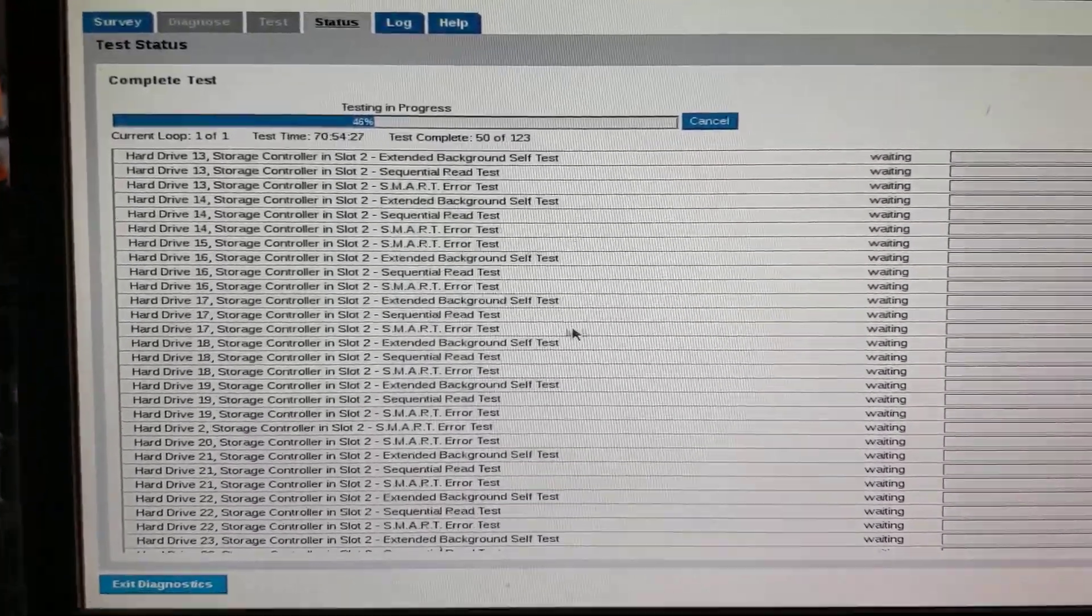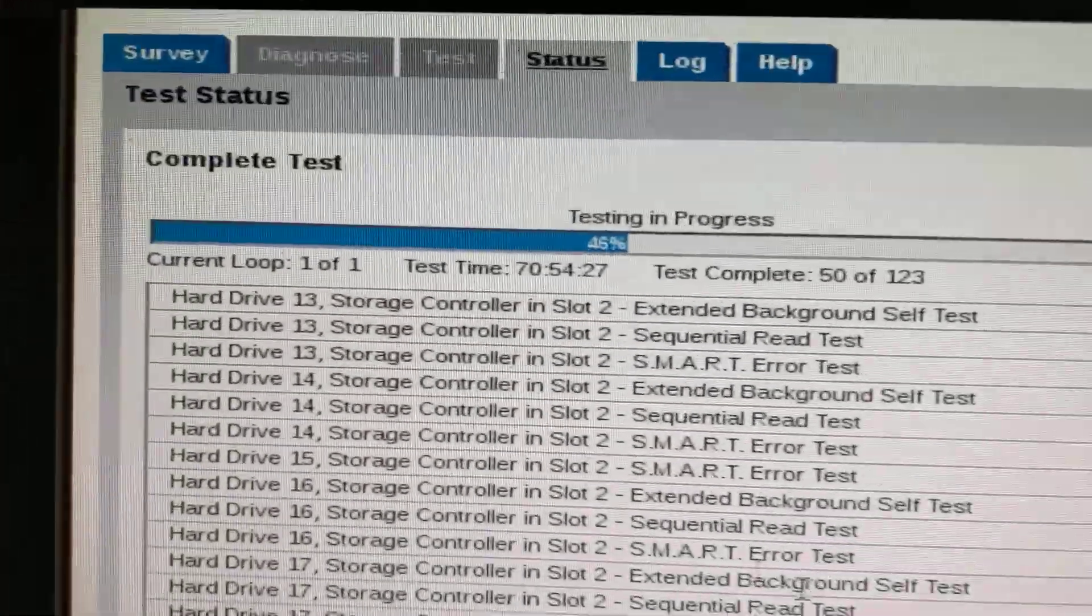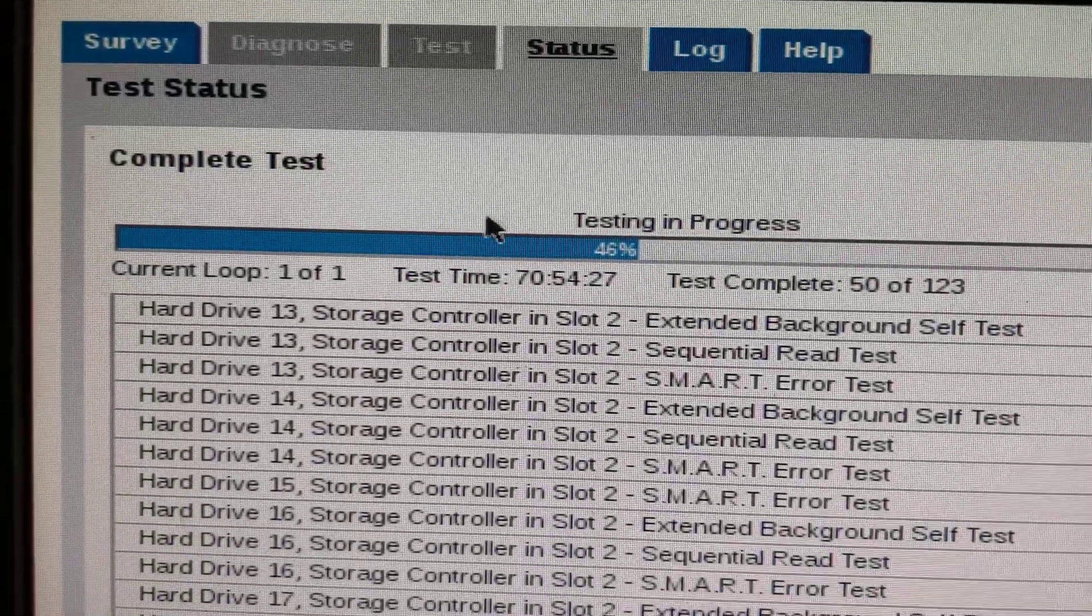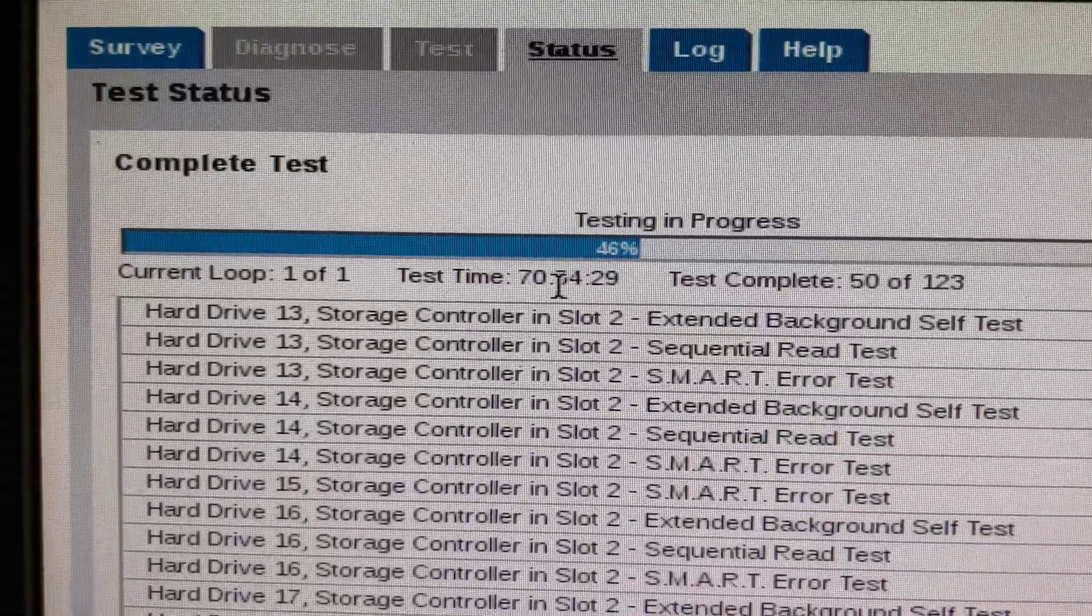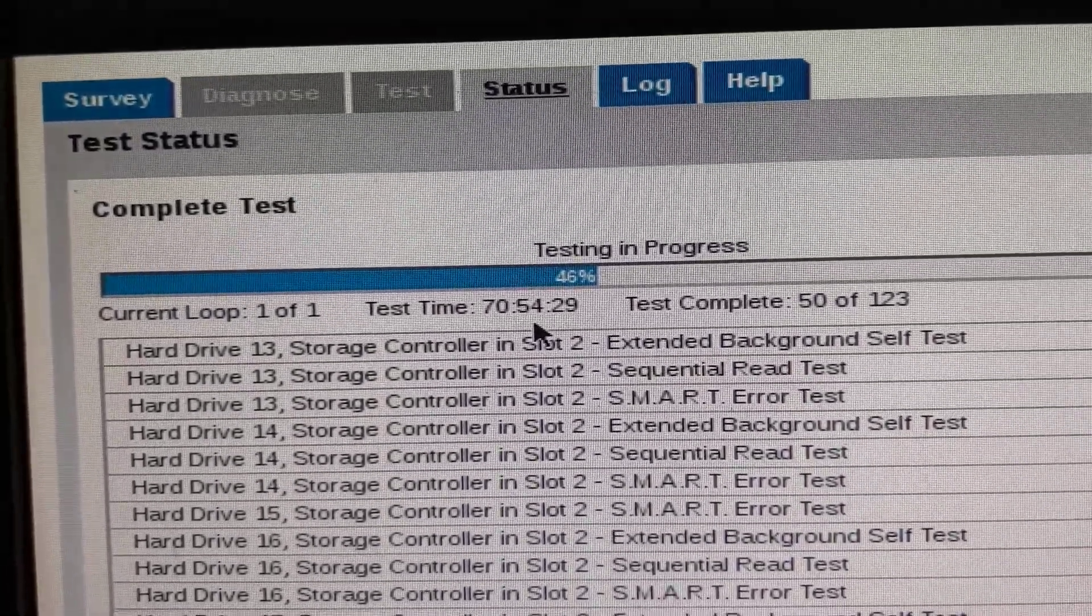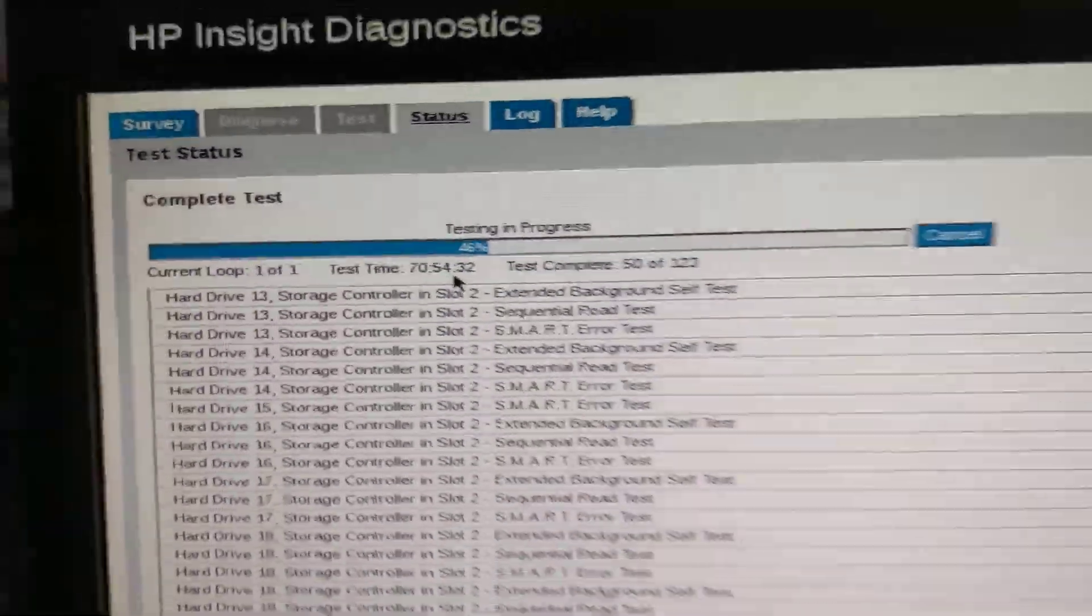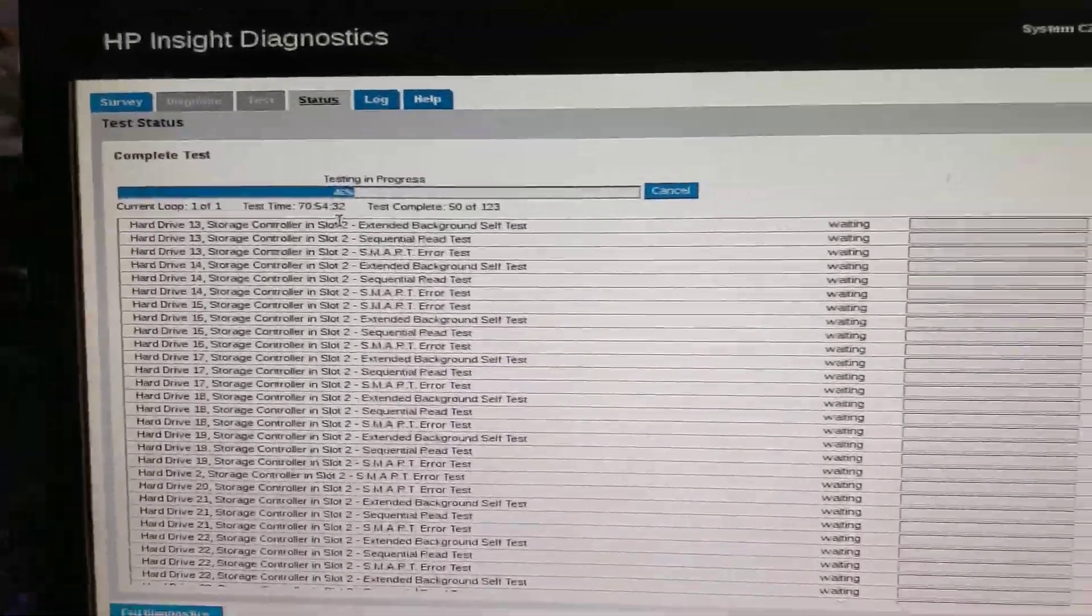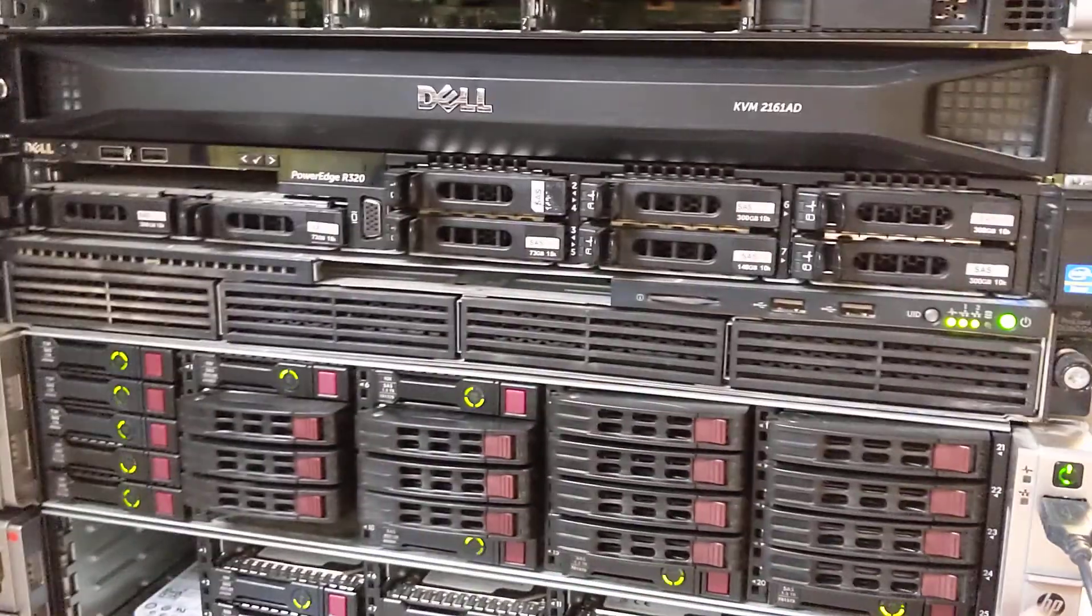Waiting for the test. And if you have a look on the test time, it has been like 70 hours, nearly 71 hours for this one.